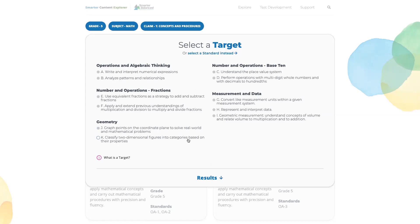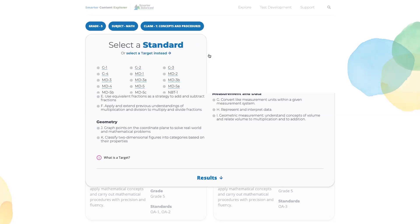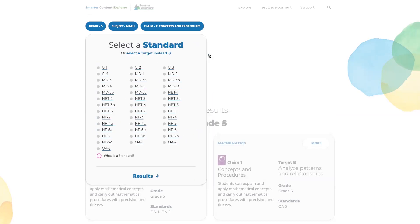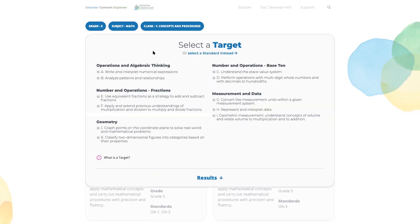Once you're in the target, you can see you could still toggle over to select a standard if you prefer to do that, or toggle back to select the target. We've organized the mathematical targets by domain, and then within the domain the individual targets appear.